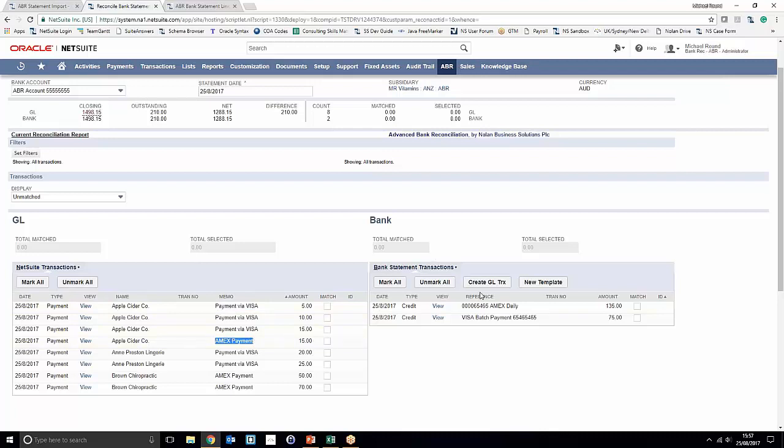Notice over on the bank side as well that we've got two batch payments come in on the bank: a reference Amex daily and then a Visa batch payment as well. So two batch payments, and this is where you can actually use one-to-many matching and advanced filters to your advantage when you need to match one-to-many matches quite quickly and effectively.